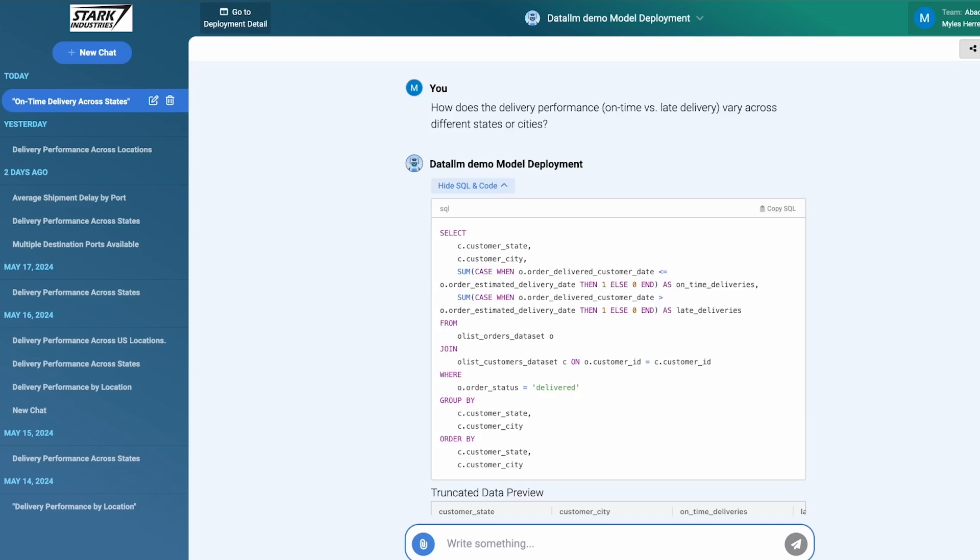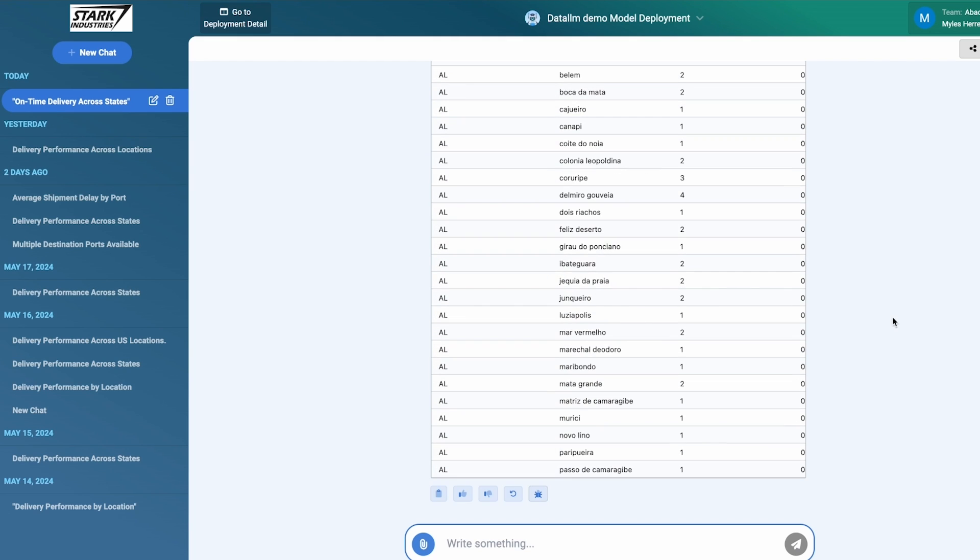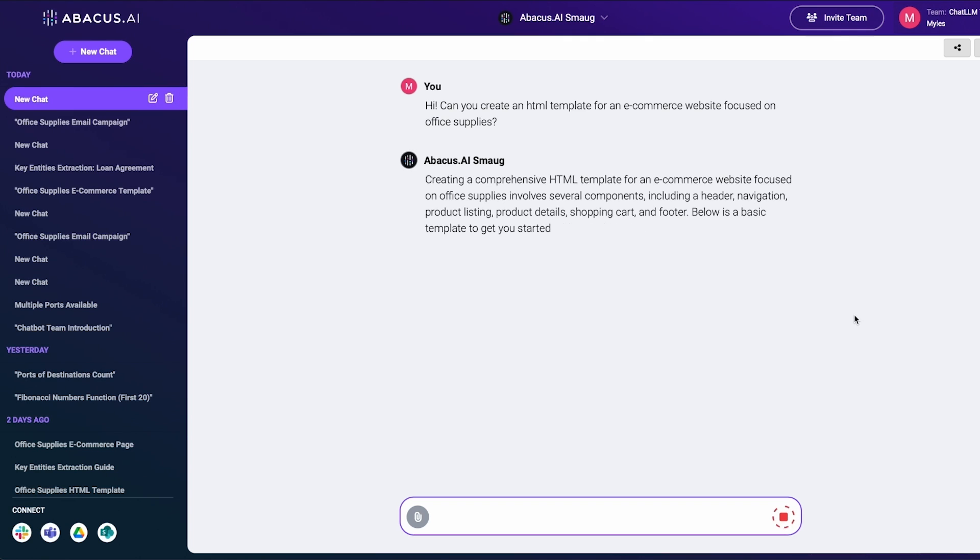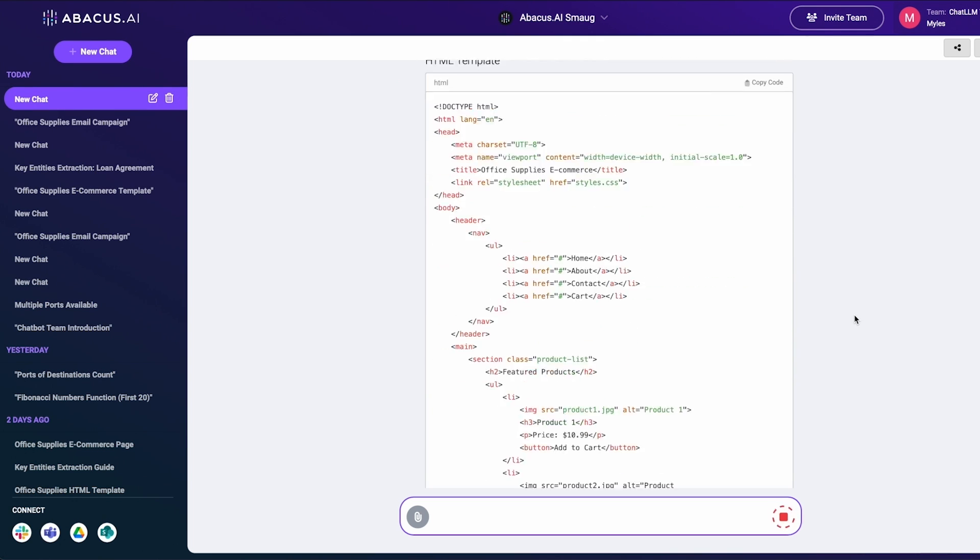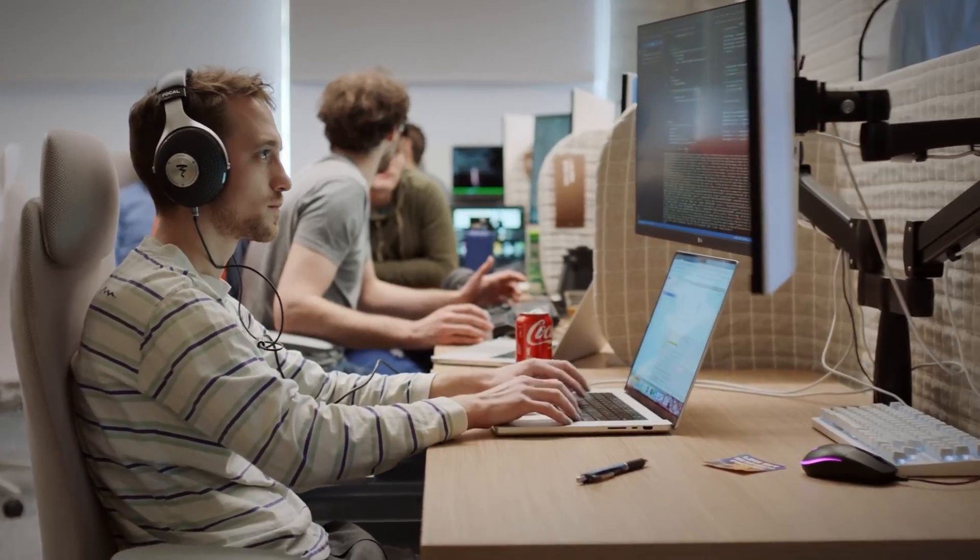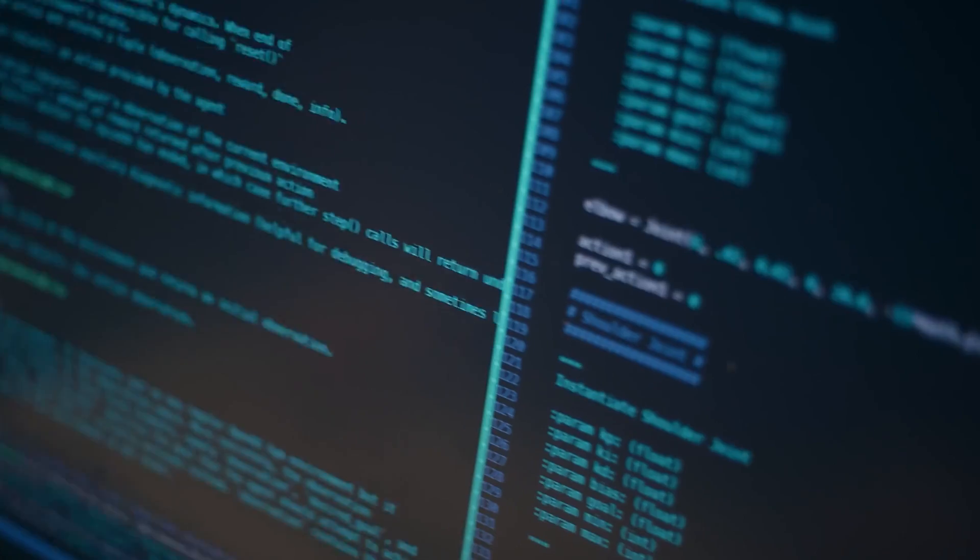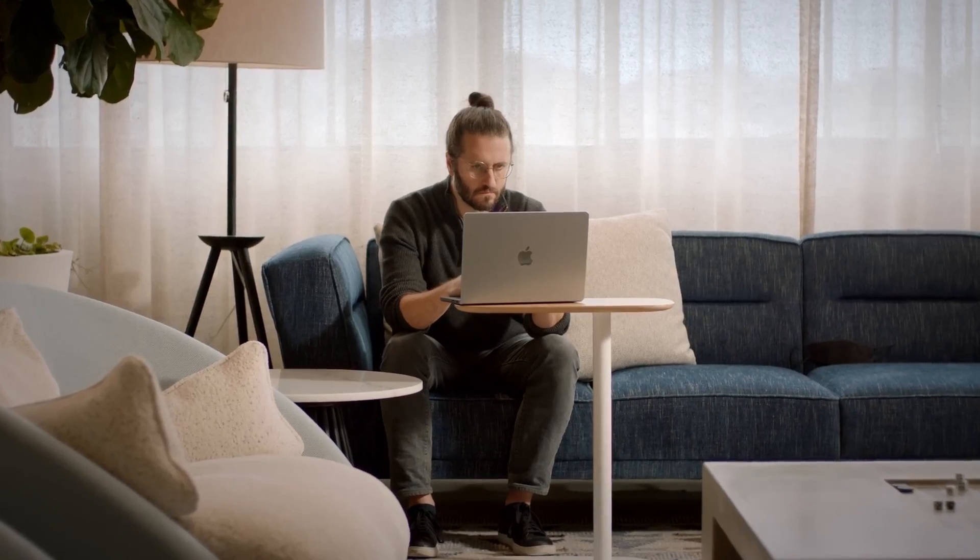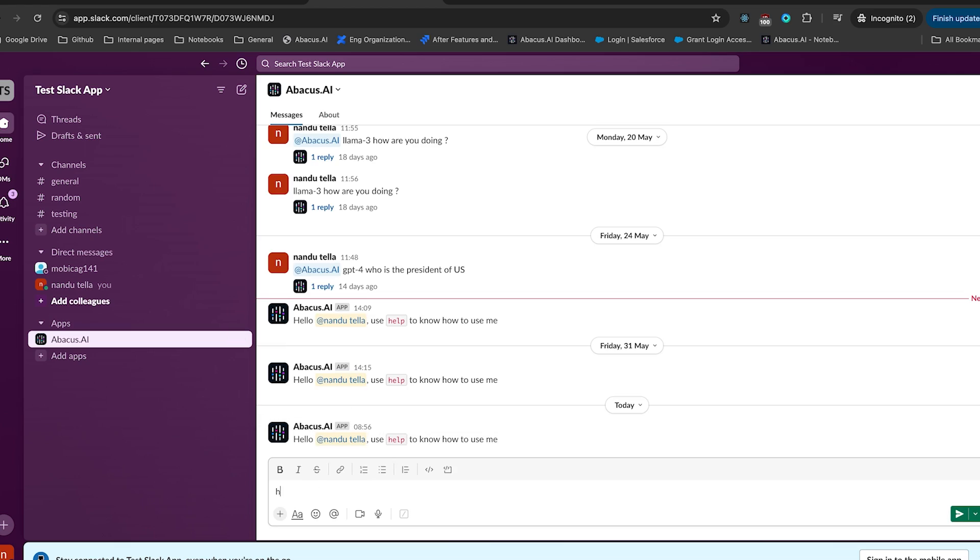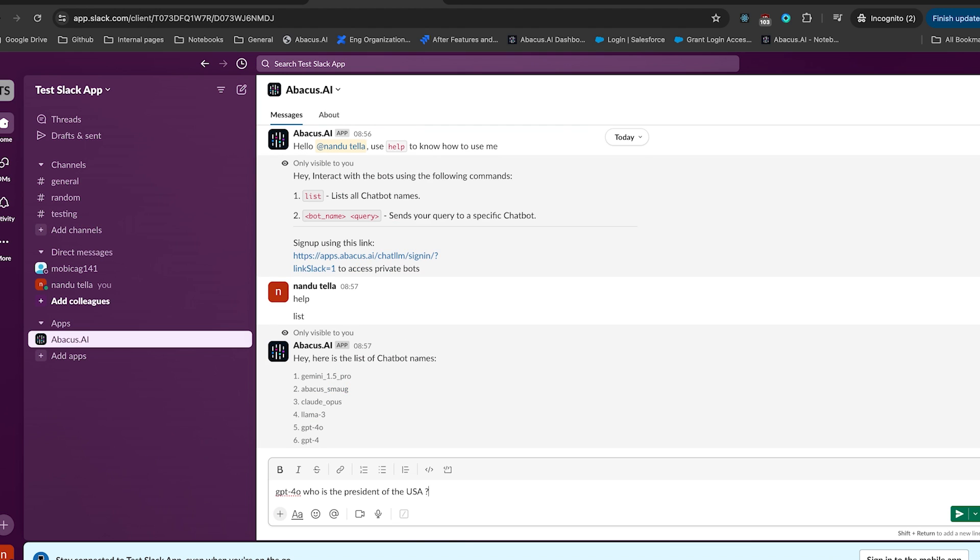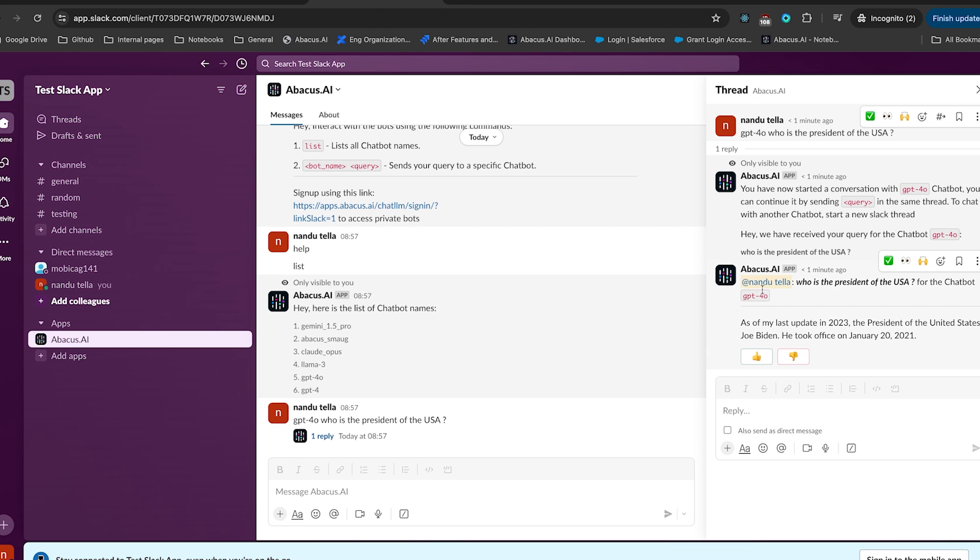Imagine brainstorming sessions where an AI can contribute ideas, provide relevant data, or even play the devil's advocate. Picture code reviews where an AI can spot potential issues and suggest optimizations in real-time. Think about project management, where an AI can help prioritize tasks, predict bottlenecks, and suggest resource allocations. For remote teams, this feature is a game-changer. It bridges the gap created by physical distance, ensuring that everyone has access to the same powerful AI capabilities, regardless of their location.